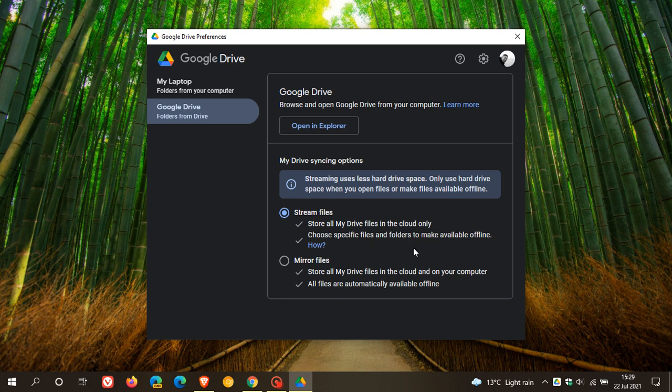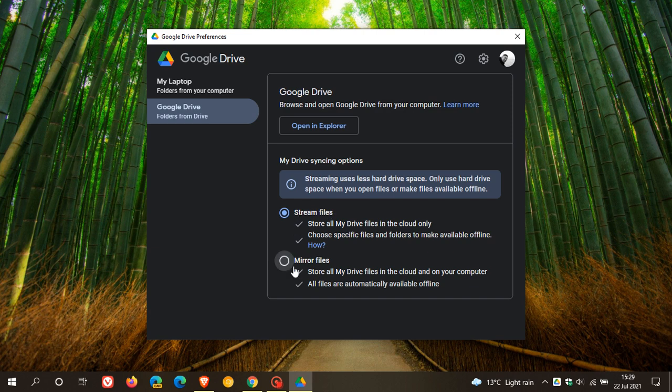I've chosen that option. And then you can mirror your files where this stores all your Drive files in the cloud and on your computer. And all files are automatically available offline. So it's a two-way street. What is on your hard drive is in the cloud and what's in the cloud is on your hard drive. So you have some new features here, some extra options, which just makes things look a lot more understandable and practical for your everyday user.